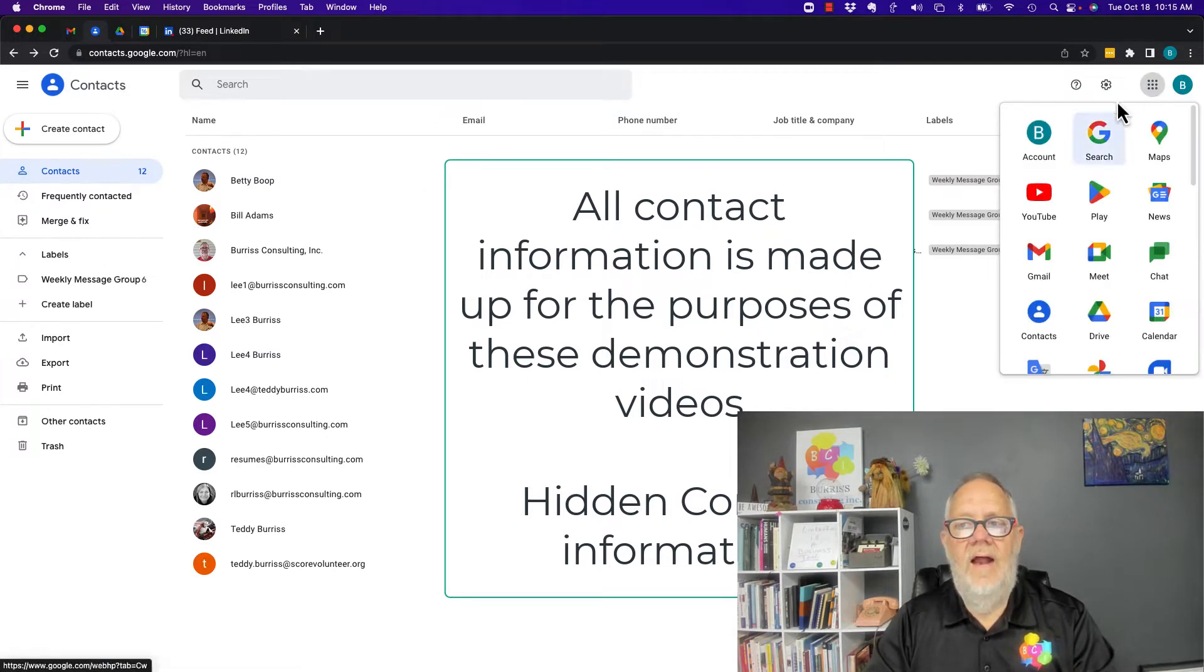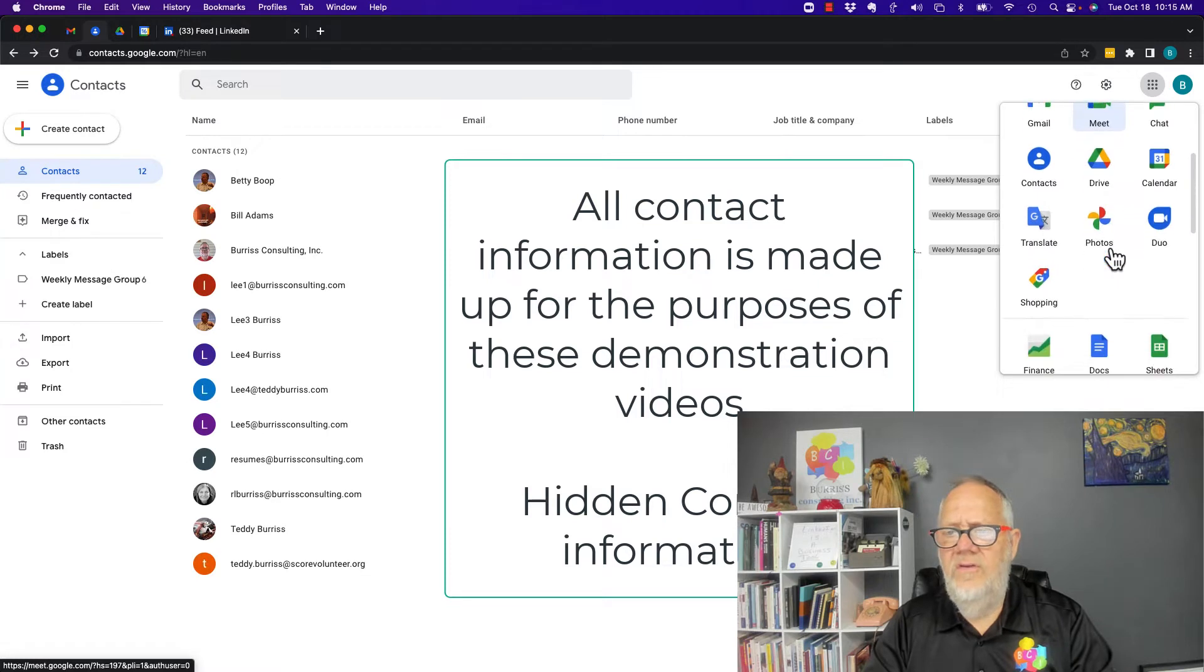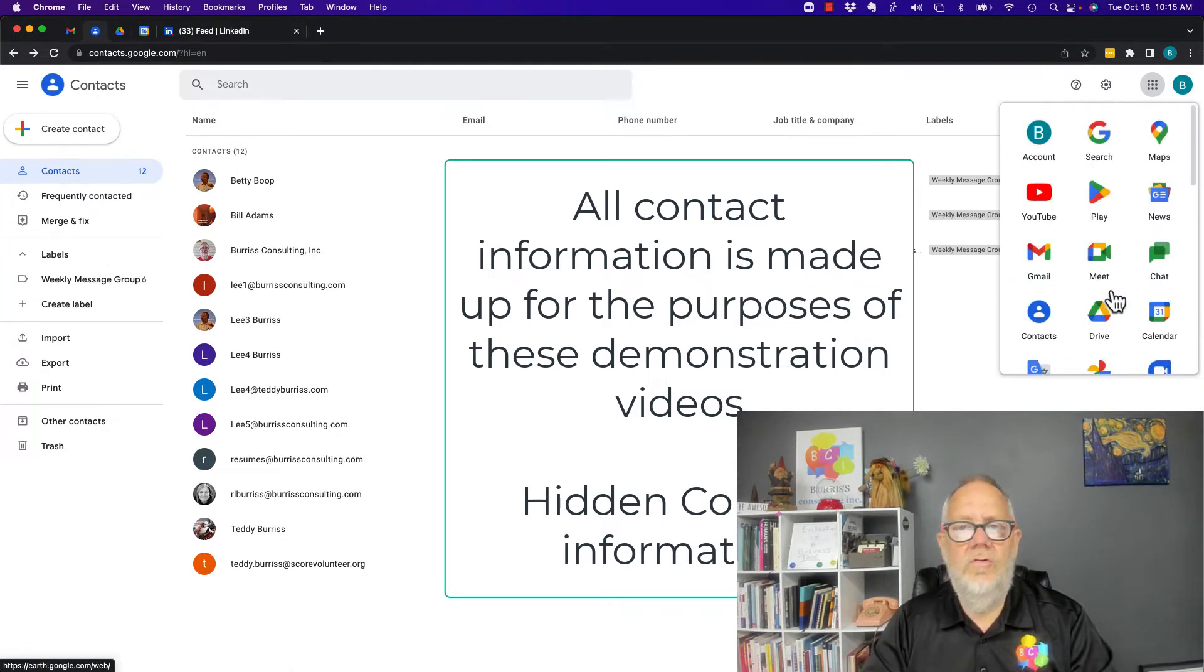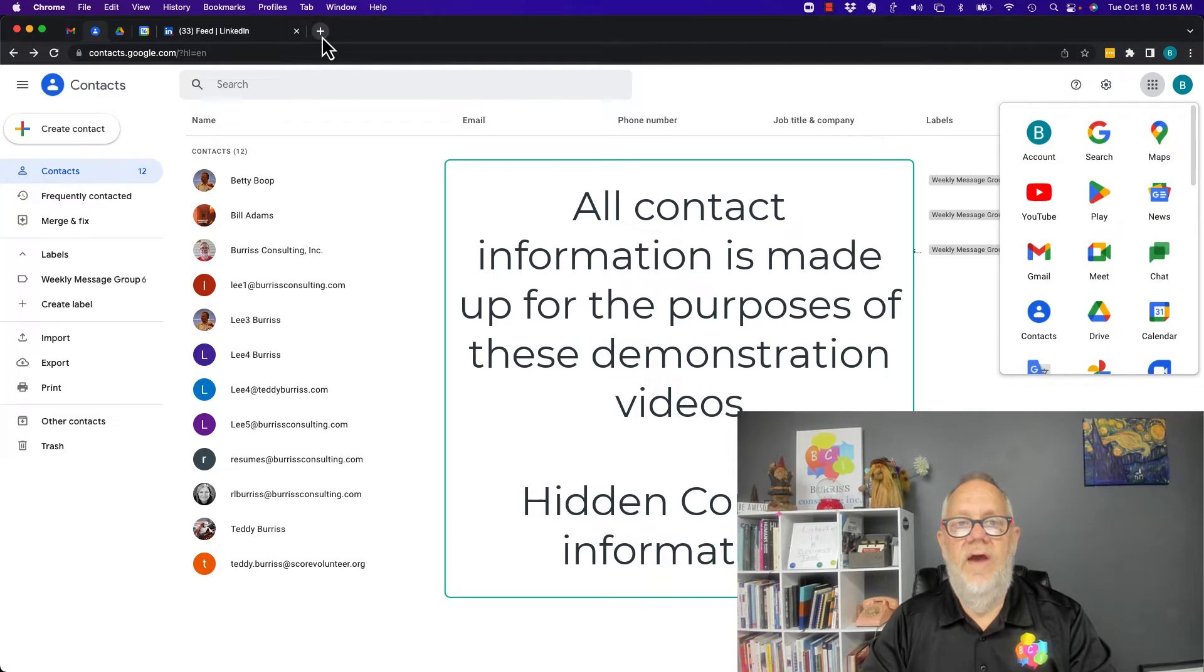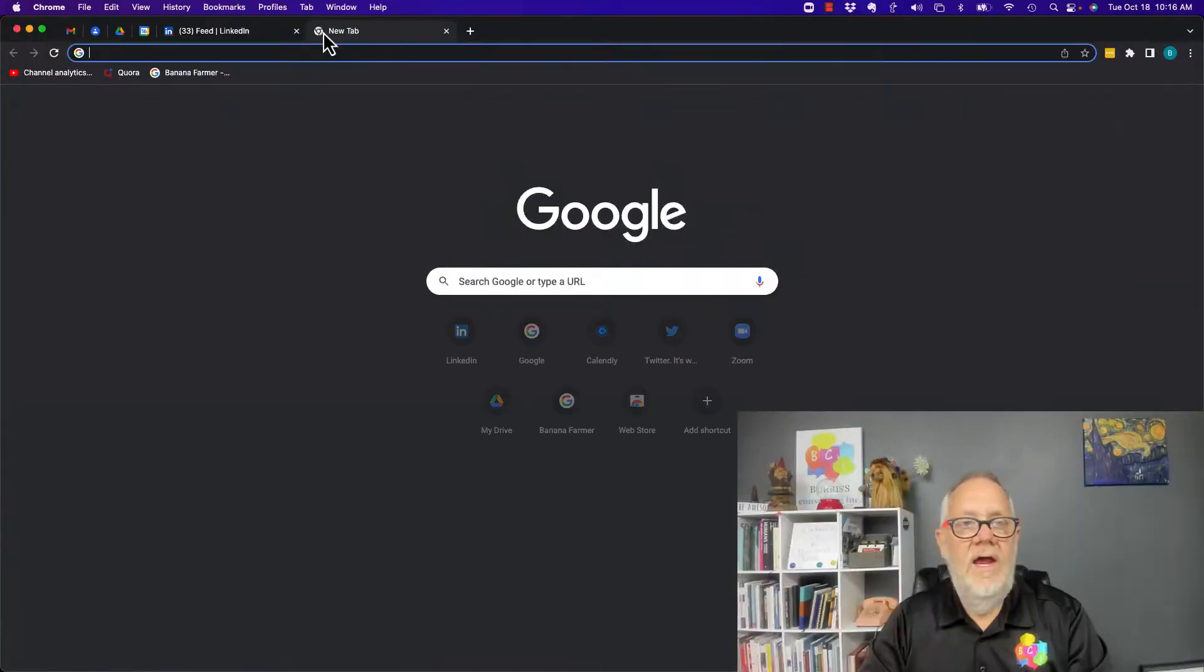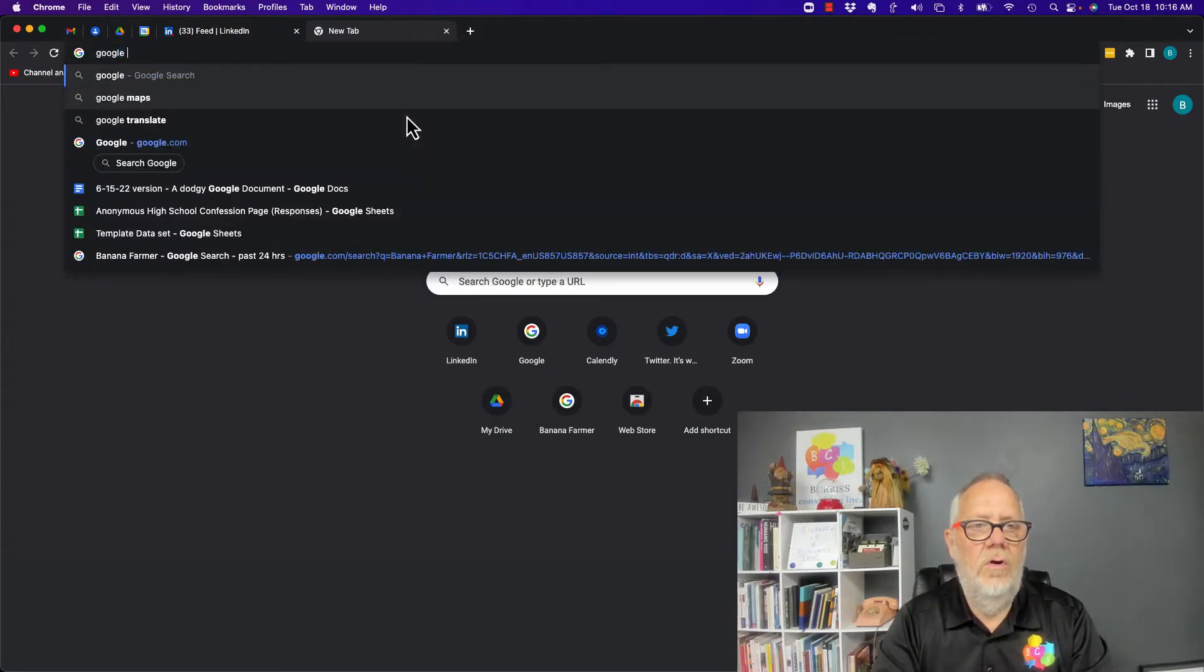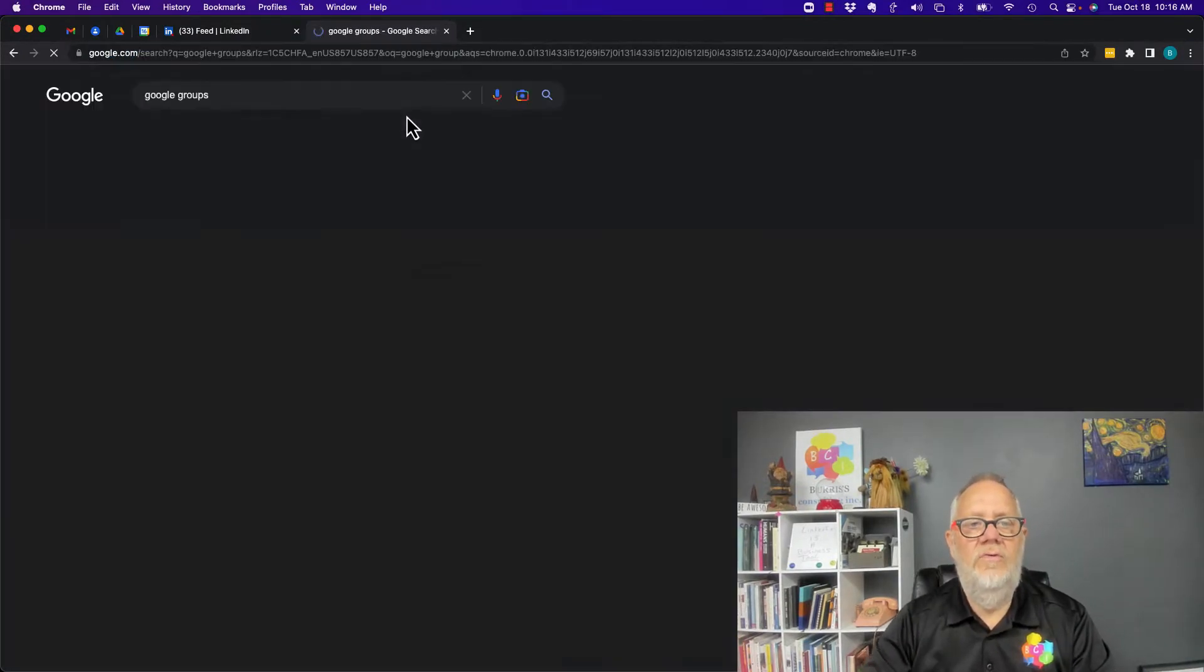I hit the nine dots here. Groups doesn't often show up here, there's Contacts, but if I want to go to Groups the easiest way is to open a new tab logged into Gmail or Google Workspace, hit the plus and type in Google Groups just like that and hit enter.